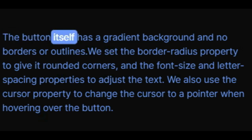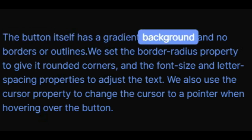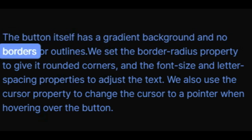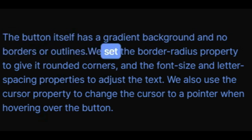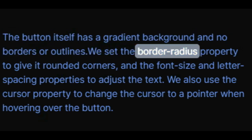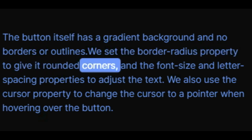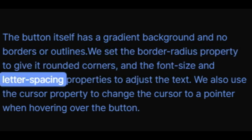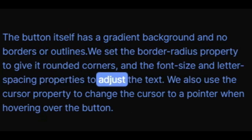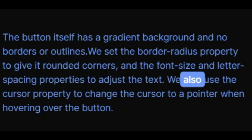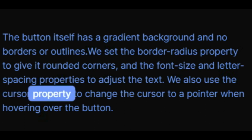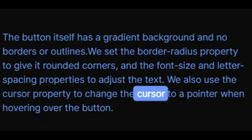The button itself has a gradient background and no borders or outlines. We set the border-radius property to give it rounded corners, and the font-size and letter-spacing properties to adjust the text. We also use the cursor property to change the cursor to a pointer when hovering over the button.